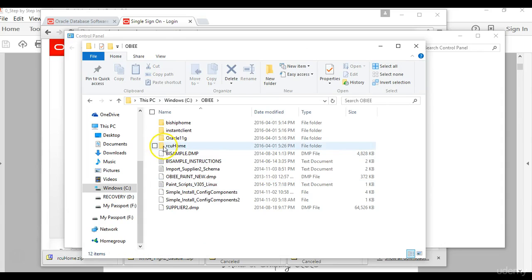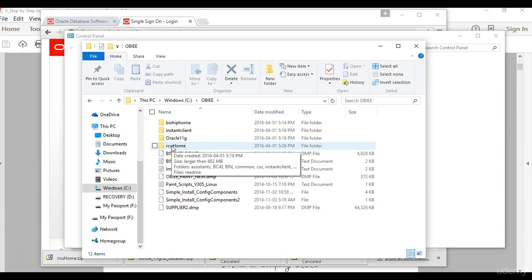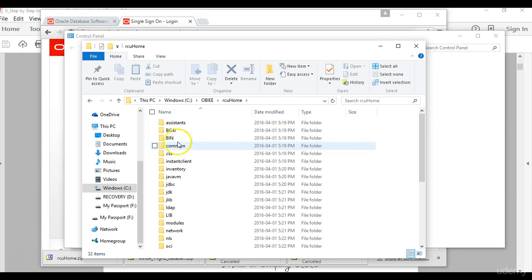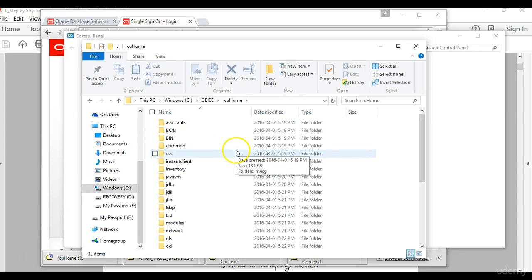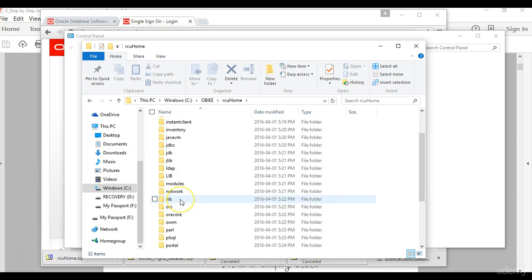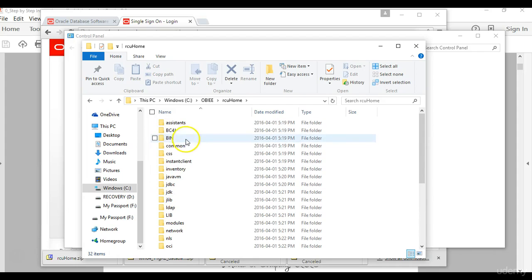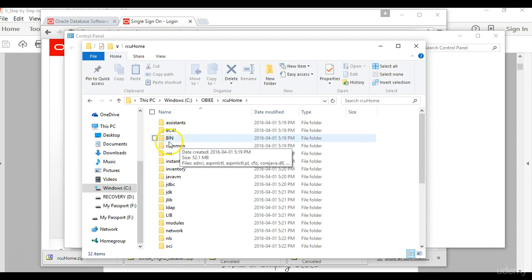When the unzip the software is successful, you only have one folder which has already been unzipped and it will be called RCU home. Then when you double click on that folder it will take you in and everything that was unzipped will be held in this file.